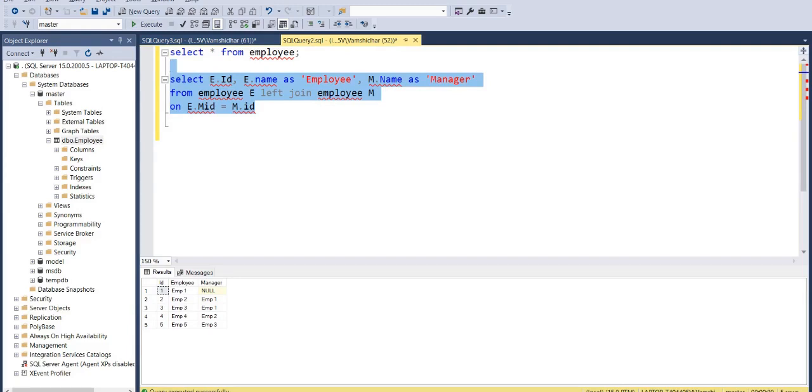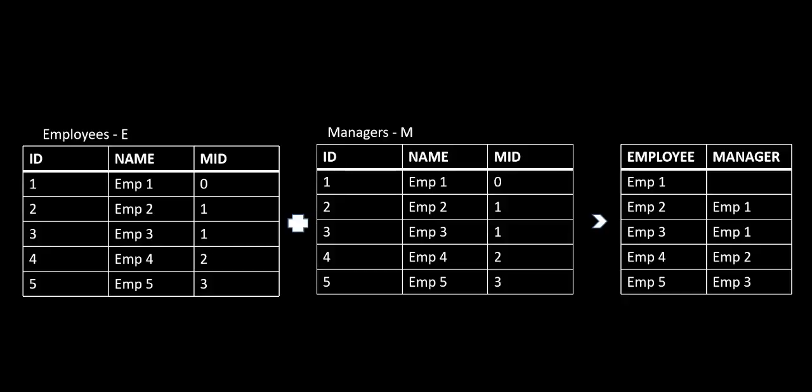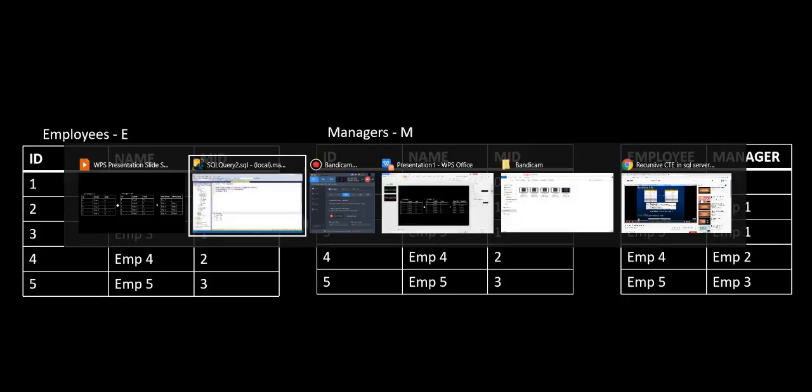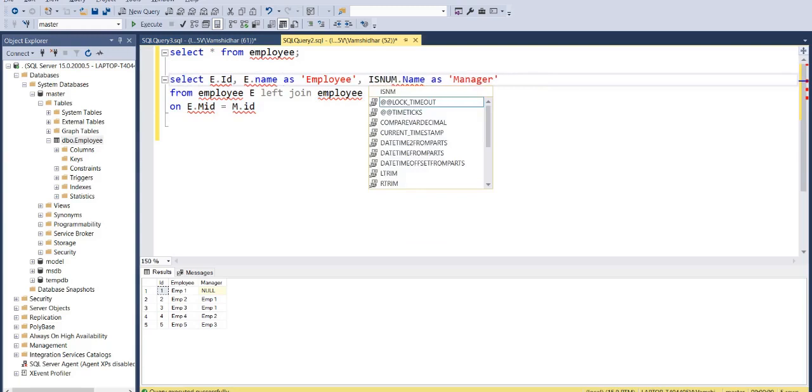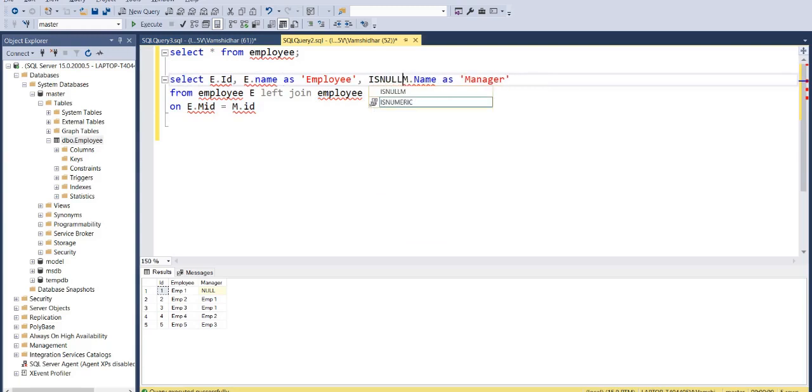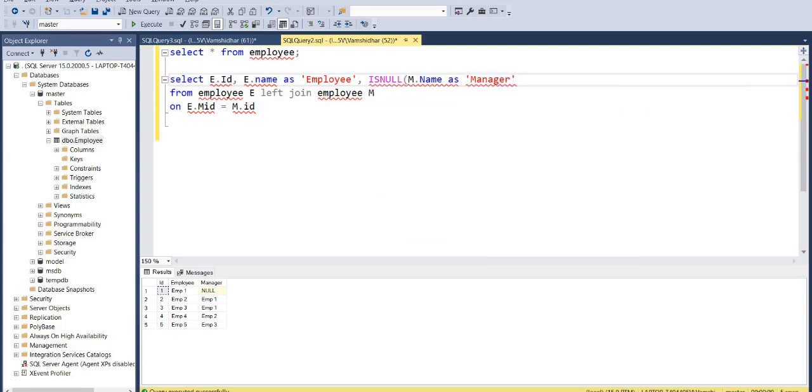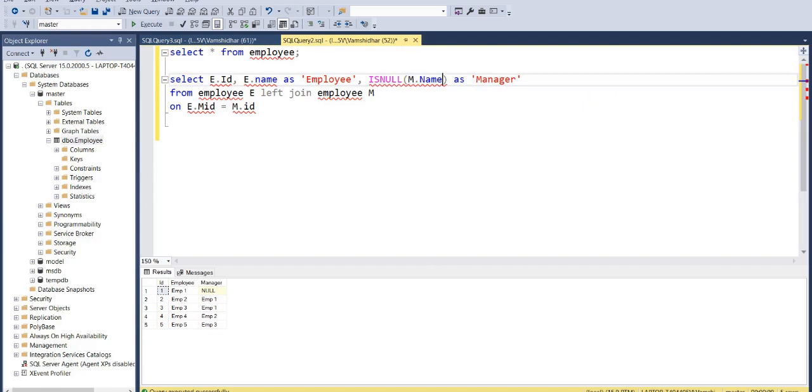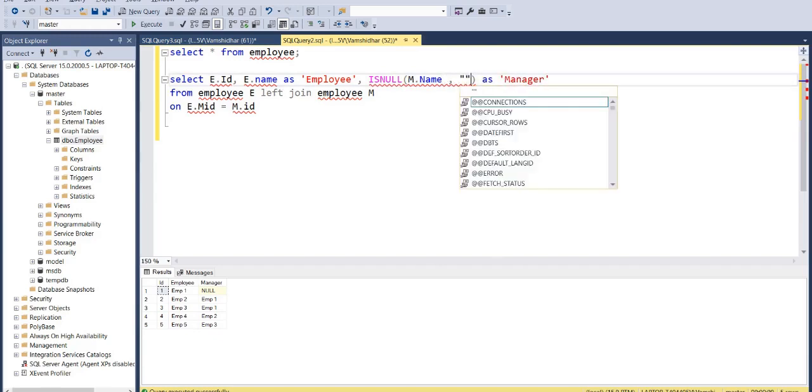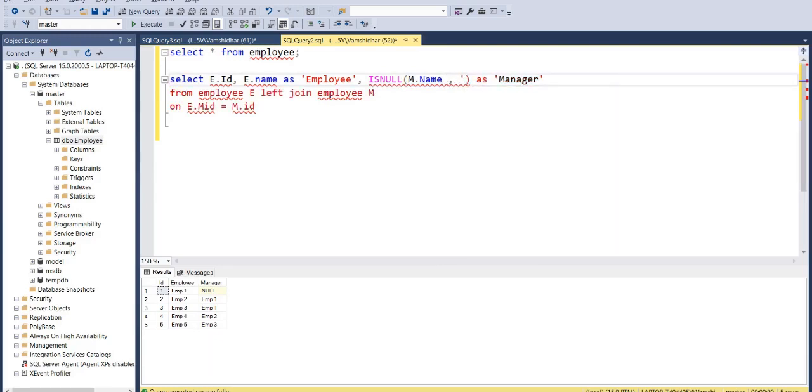But what do I want? Whenever there is no manager, I want an empty string. So I'll use ISNULL. What ISNULL does is it will check if this column has a null value or if it has a valid value. If it is null, it will replace that null with my customized string. Now I don't want anything to be placed under manager column, so I'll just leave it blank.